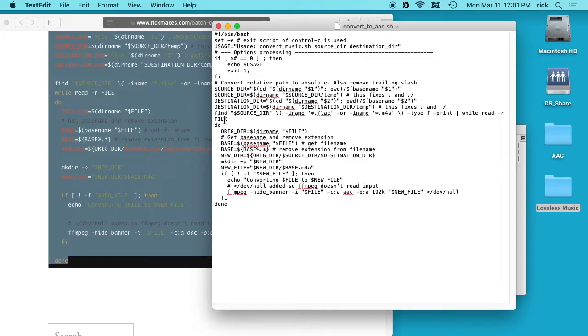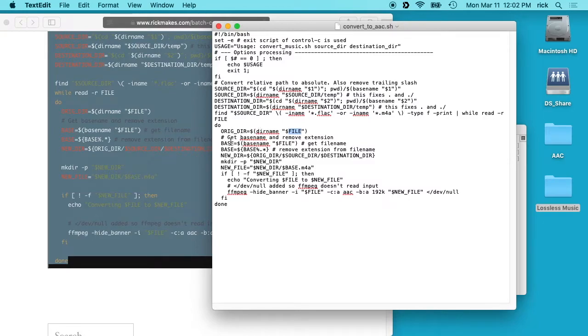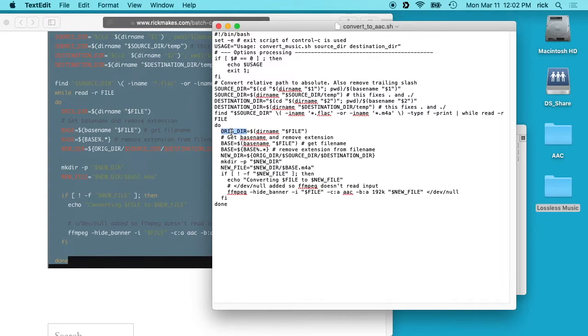In the while loop, we export this name out as the file variable. So here we have this file variable and we're getting the original directory, and then here we're getting the file name that's called base, and then we remove the extension from the file name. So what you end up with here is the directory to the original file and then the file itself. And then we get the new directory. So what this is doing is it's swapping out the original directory for the new directory.